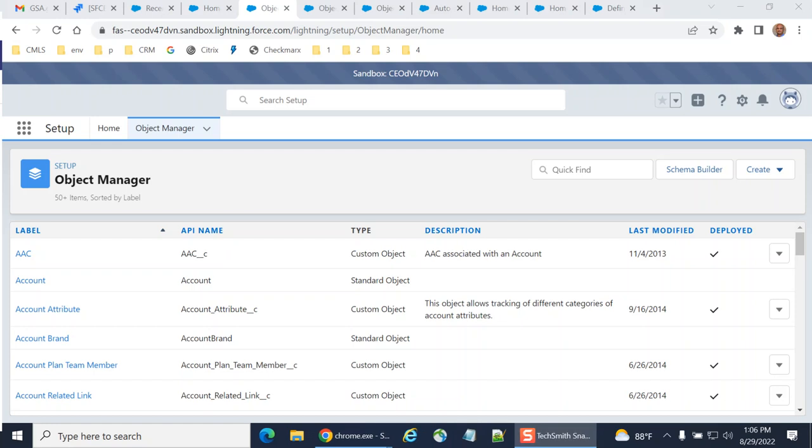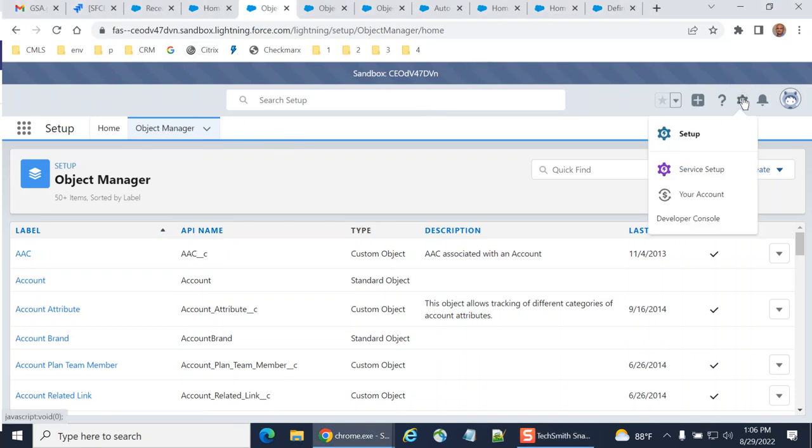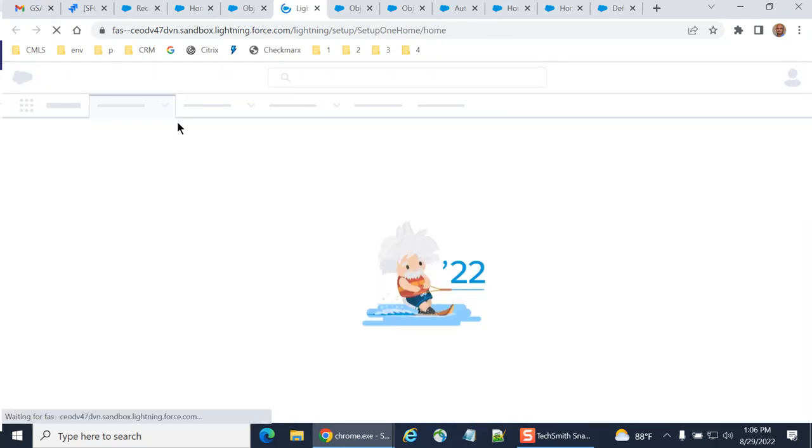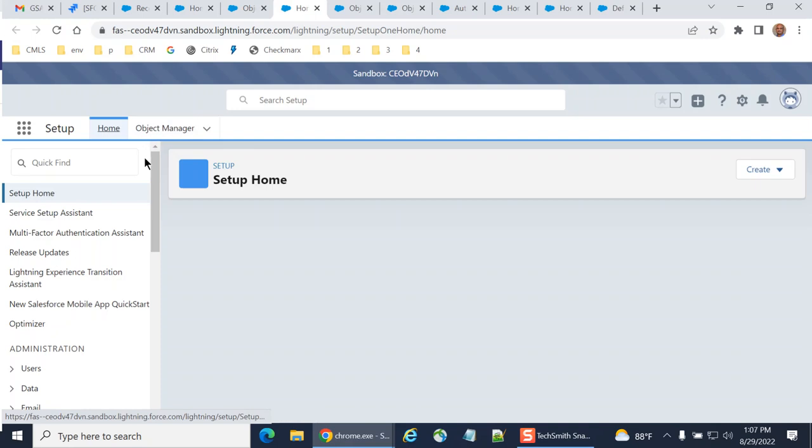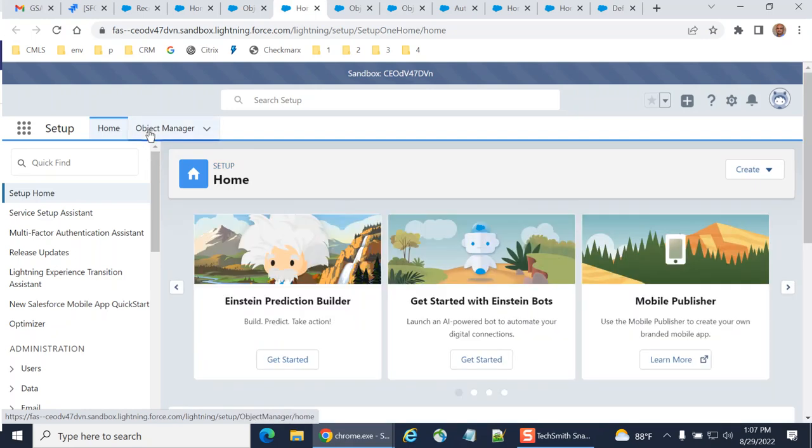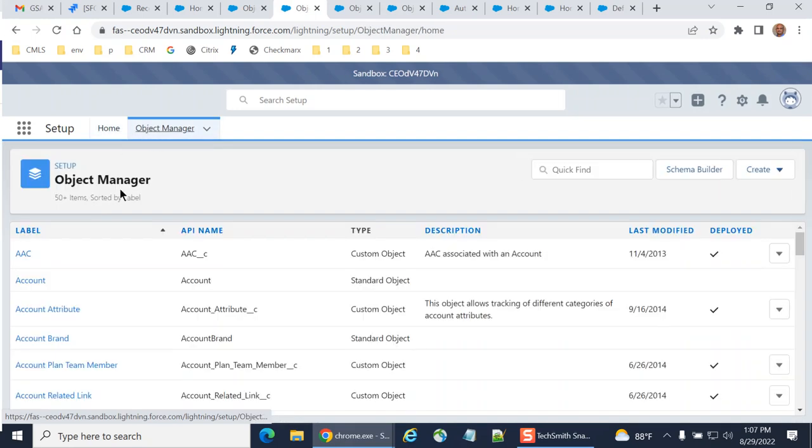I'll show you how to update help text for a field. First, you have to go to Object Manager of Salesforce. If you don't know how to go to the Object Manager, go to the upper right hand corner. You have a Setup menu - go to Setup and then click Object Manager.